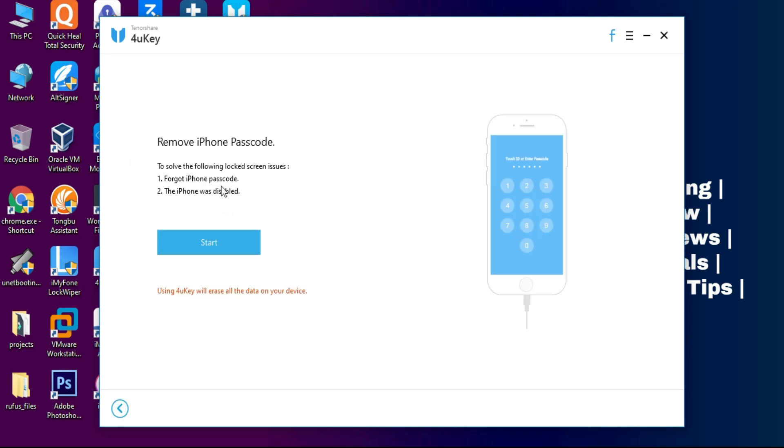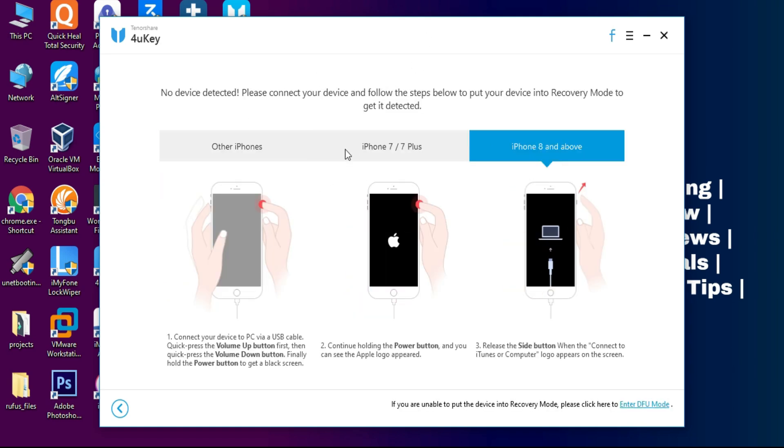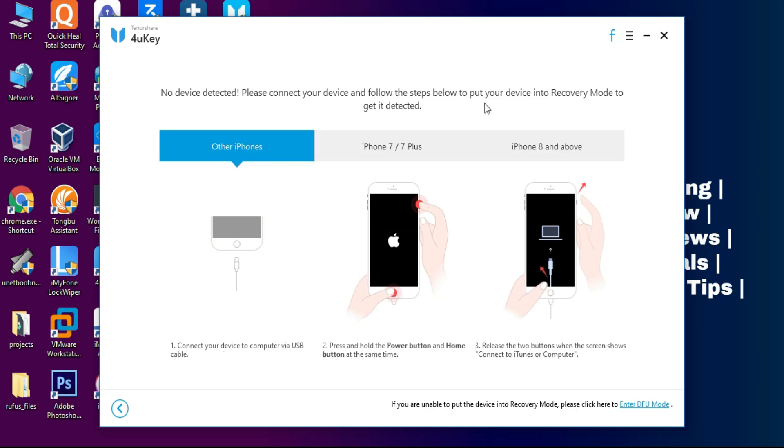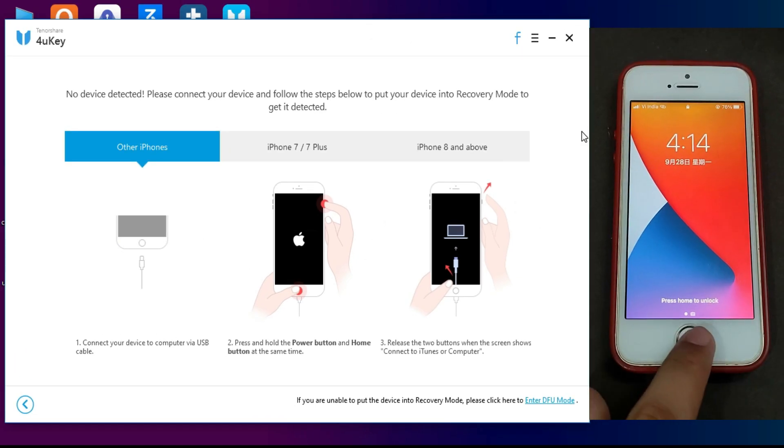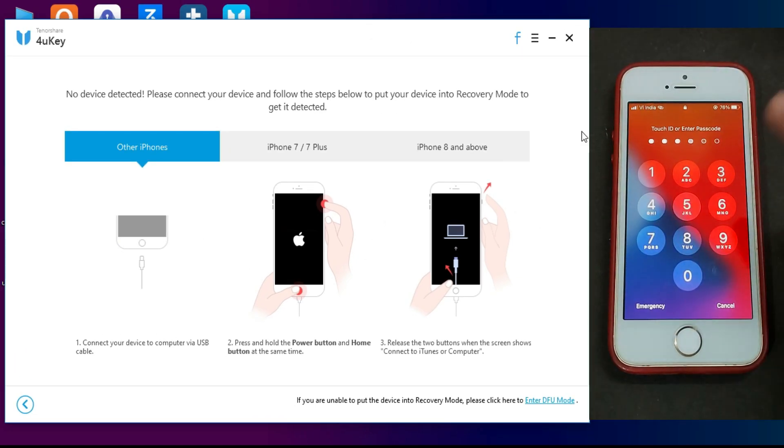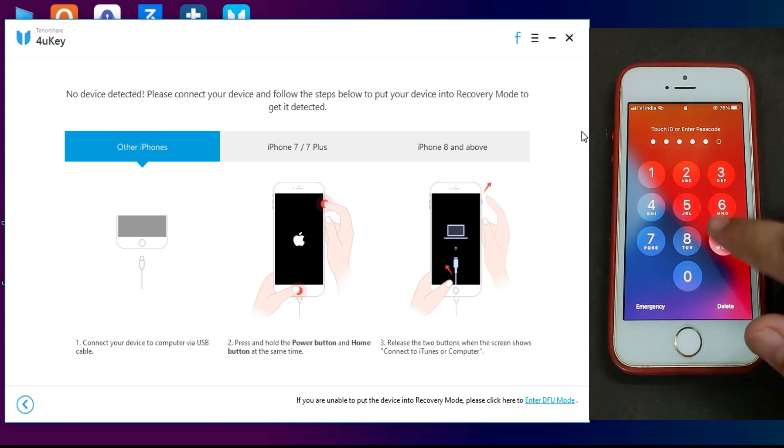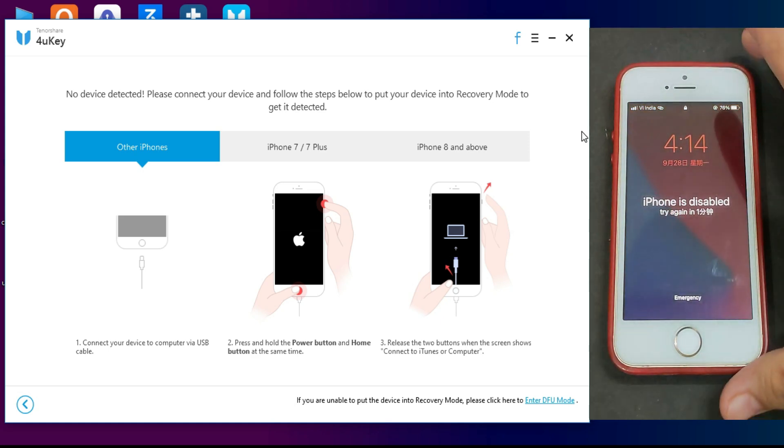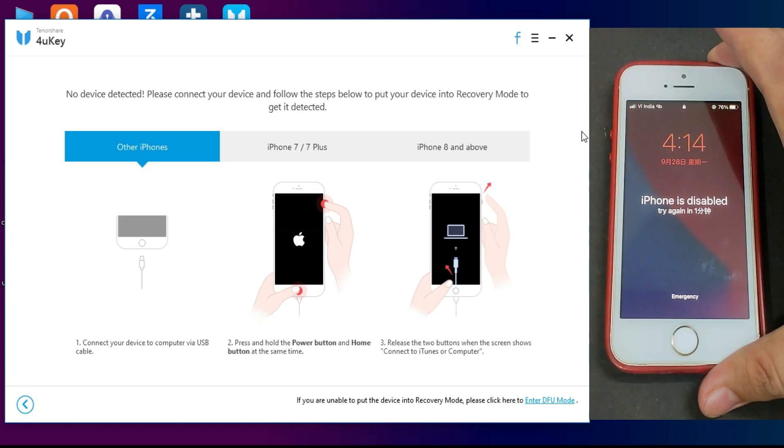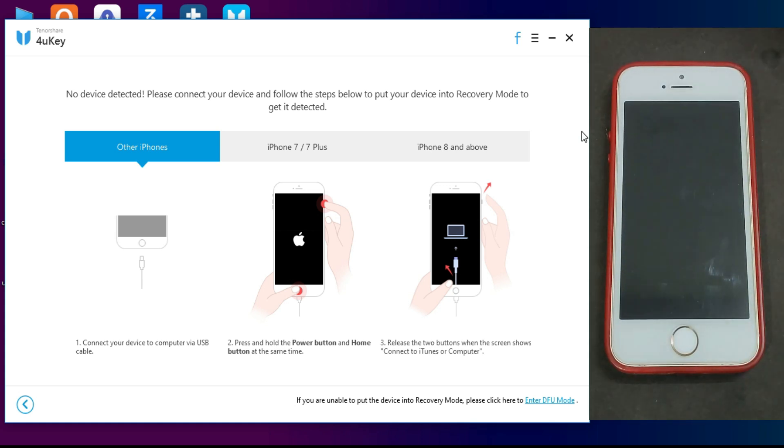After that click on Start. And one more thing: your data will be erased by this process. After that you have to put your device into recovery mode. Just follow the instruction on the screen as per your device. Let me just connect my device. Now I will switch off my device and put into recovery mode by manual method. Just switch off your device and follow the instruction on the screen.